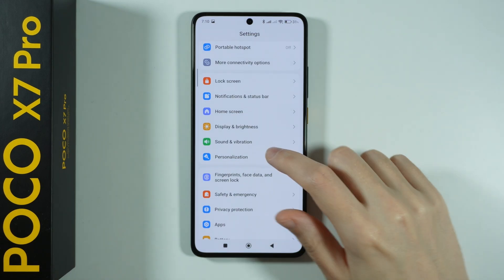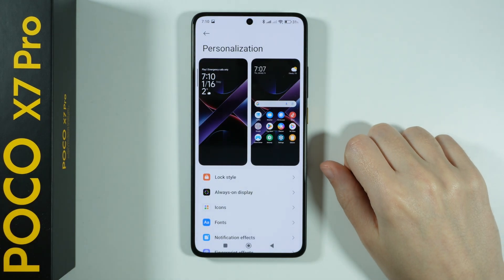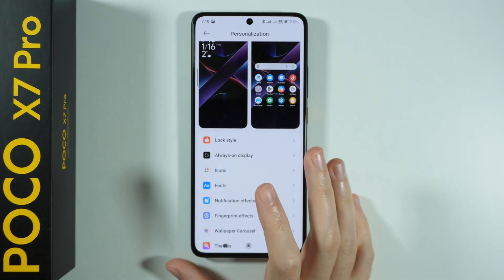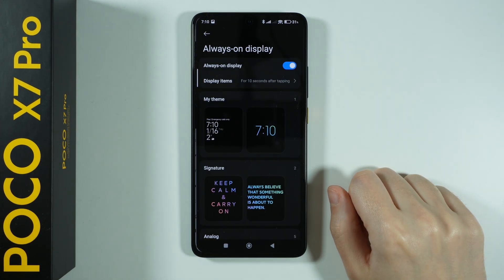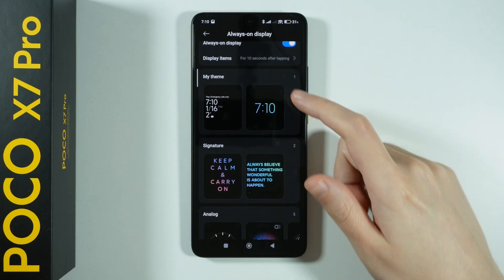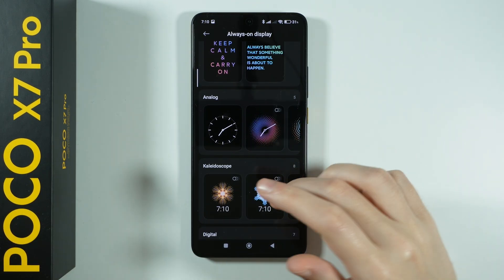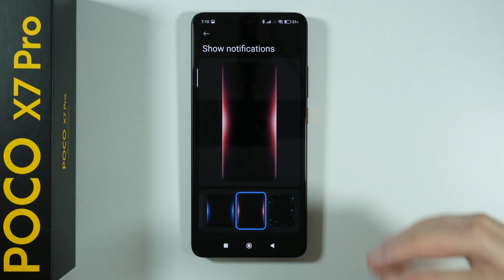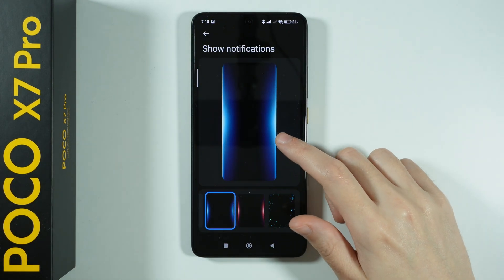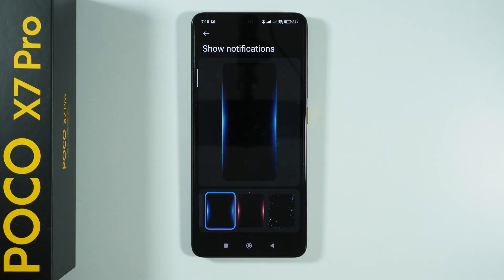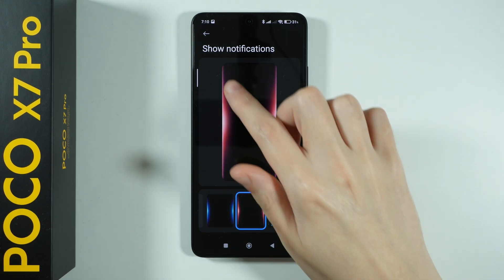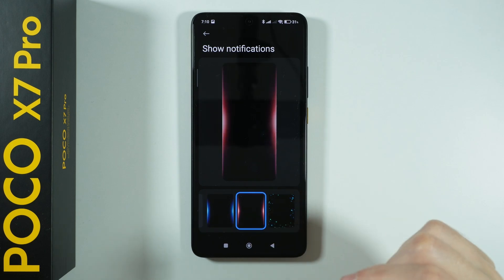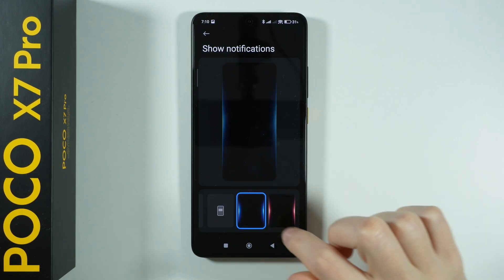Now we're going to go to Personalization in Settings. Here we can find quite useful and fun tools, one of which is Always On Display — we can enable it and customize it with a bunch of different options. We also have Notification Effects, which can be used as Edge Lighting — so when you receive a notification, the sides of the screen will glow up in blue, red, or other effects.